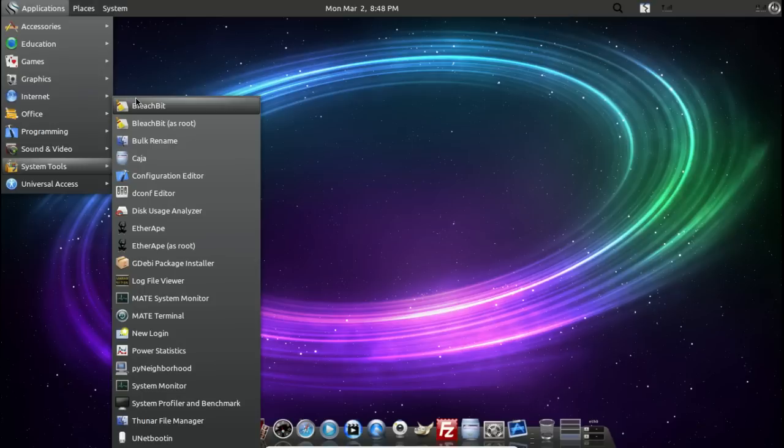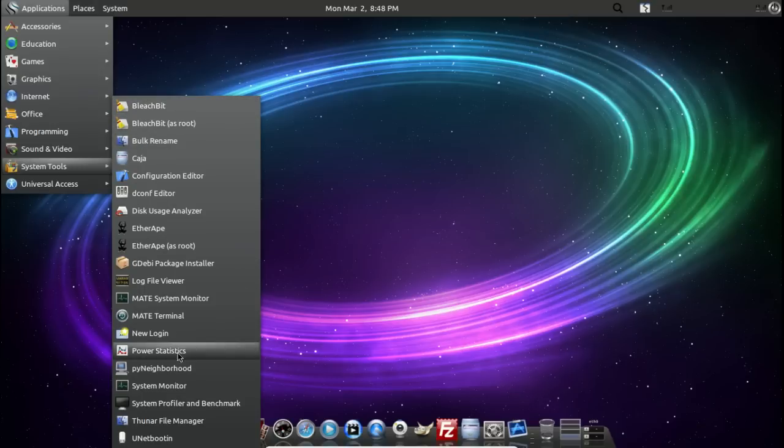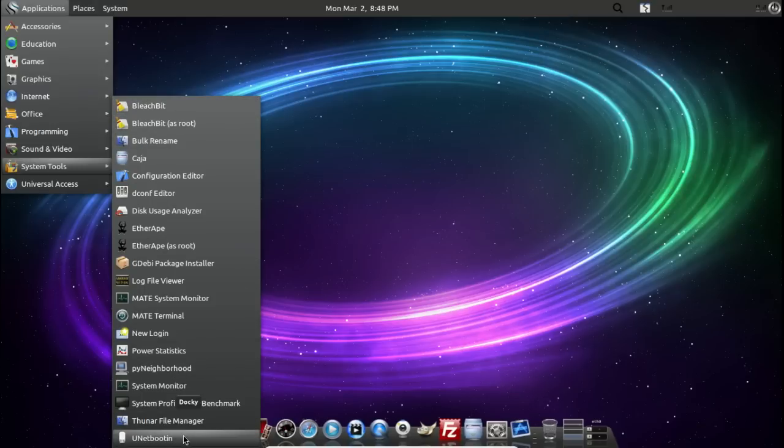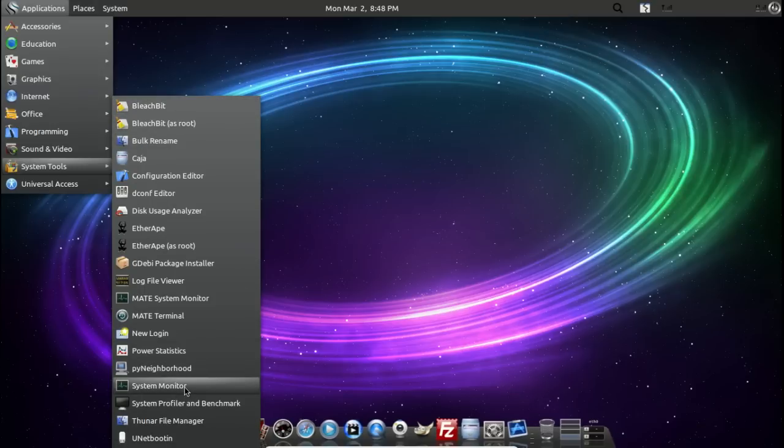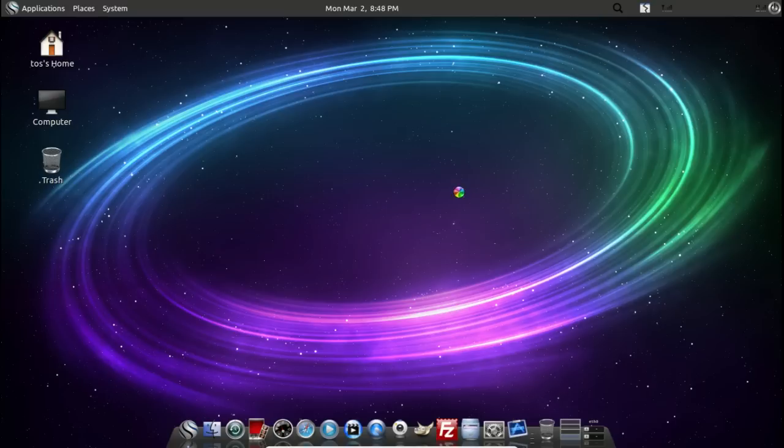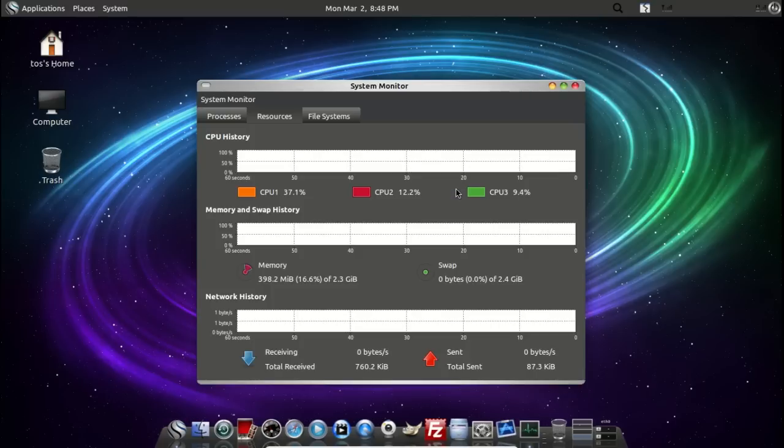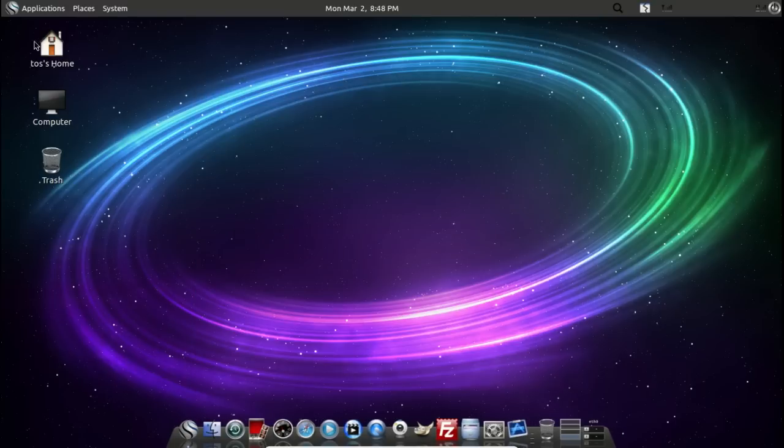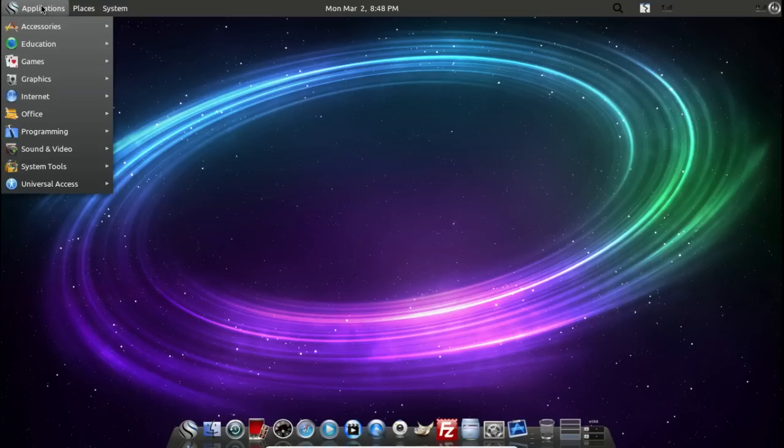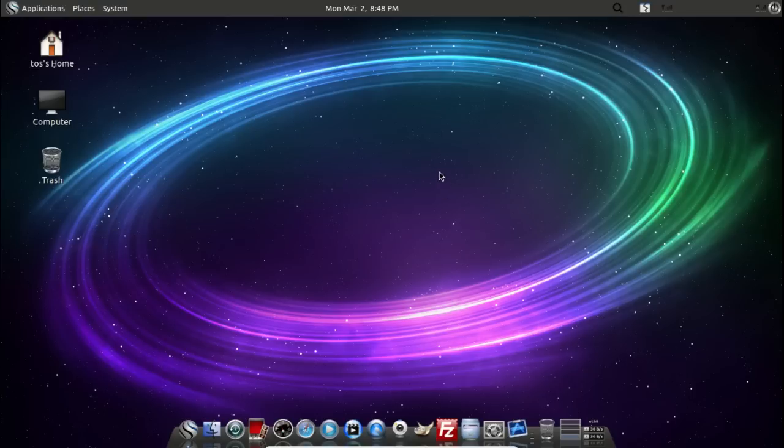Bleachbit. Very good. Anything else catches my mind? Let's look at the system monitor. 400 megabytes. So far, so good. Anything else I missed? Universal access.